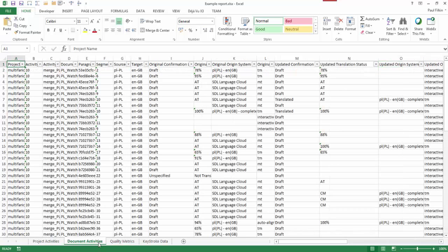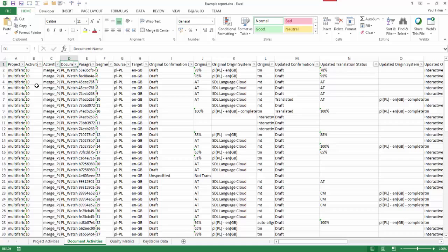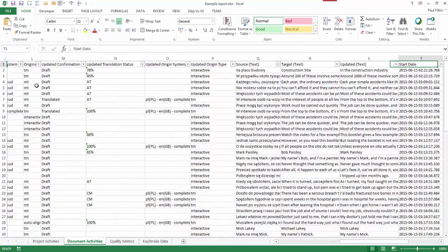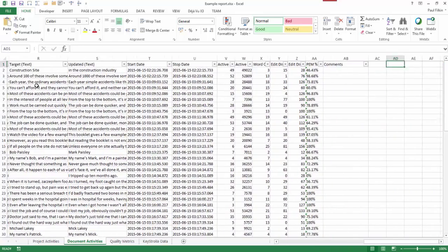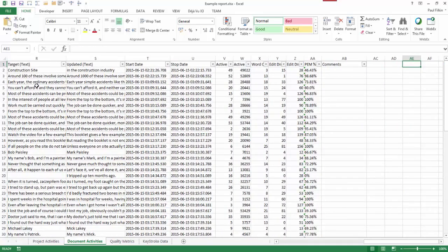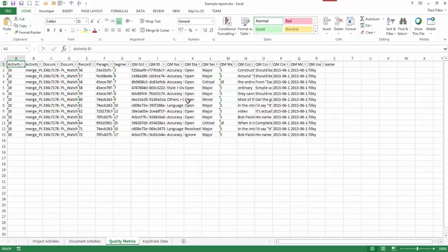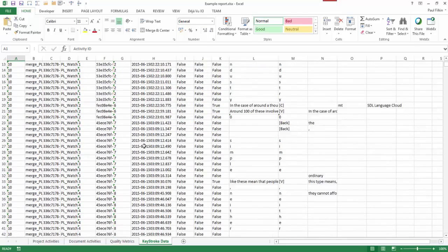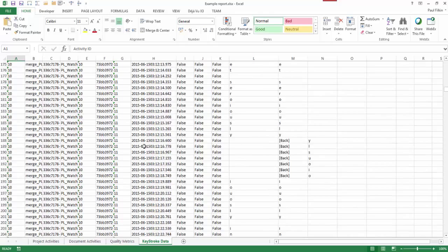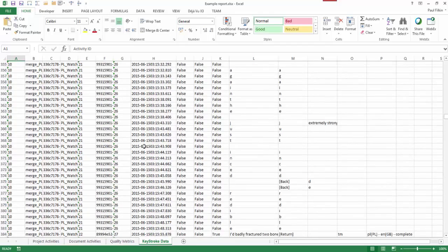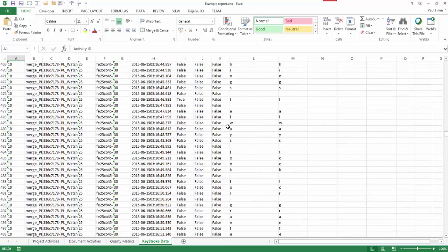When you look at the document activities here, it's giving you all the information you'd ever need to do your own analysis: the project name, activity ID, activity name, document name, paragraph ID, segment ID, source language, target language - a lot of information in this report. This works also for the quality metrics. I've also got the keystroke data here - the keystroke data for the entire project, everything that I pressed and where the information came from across the whole report.